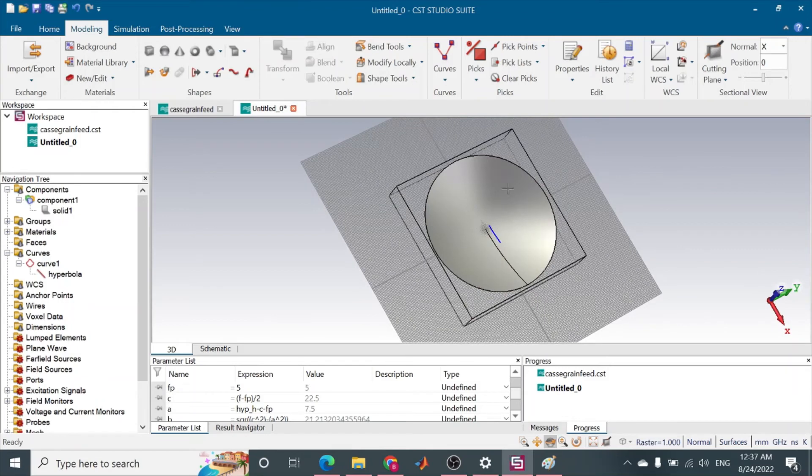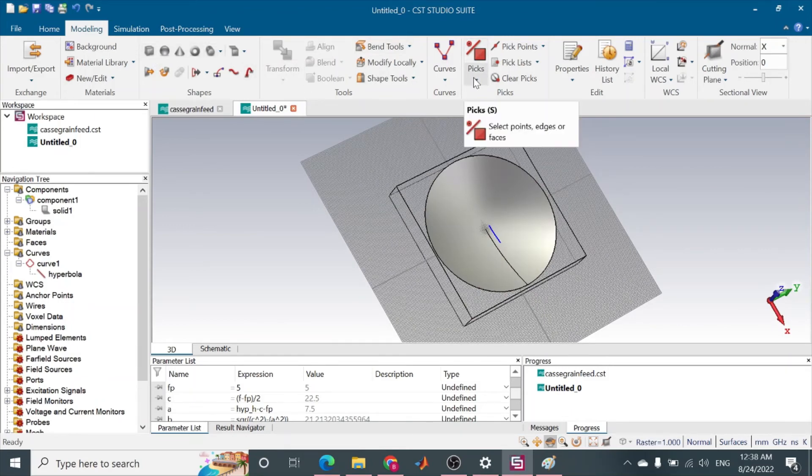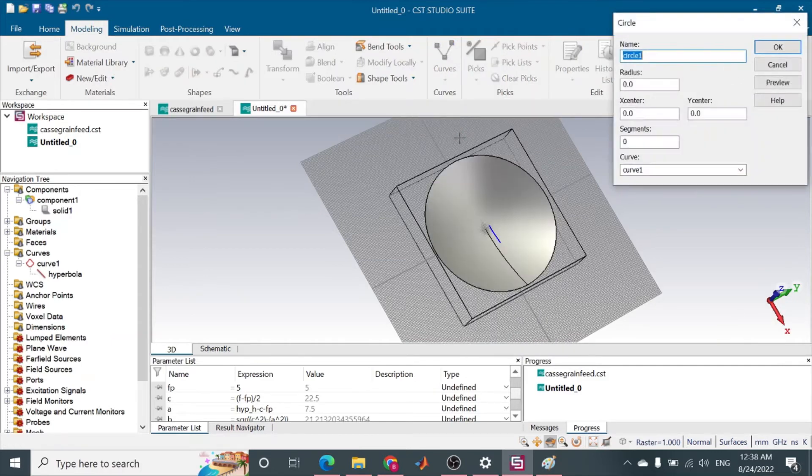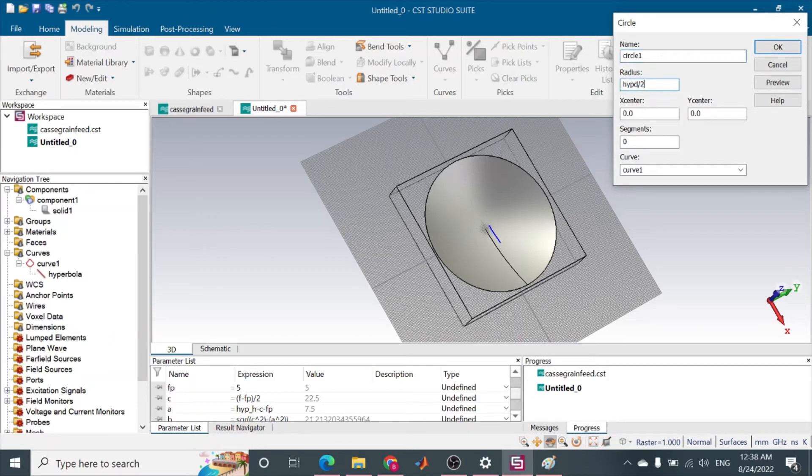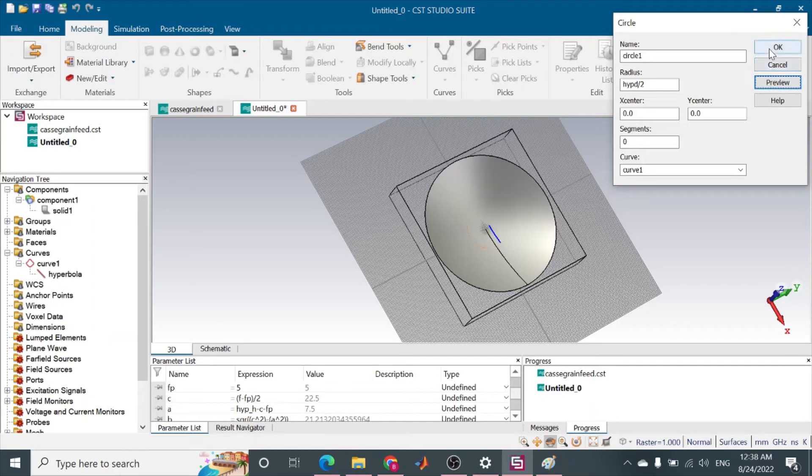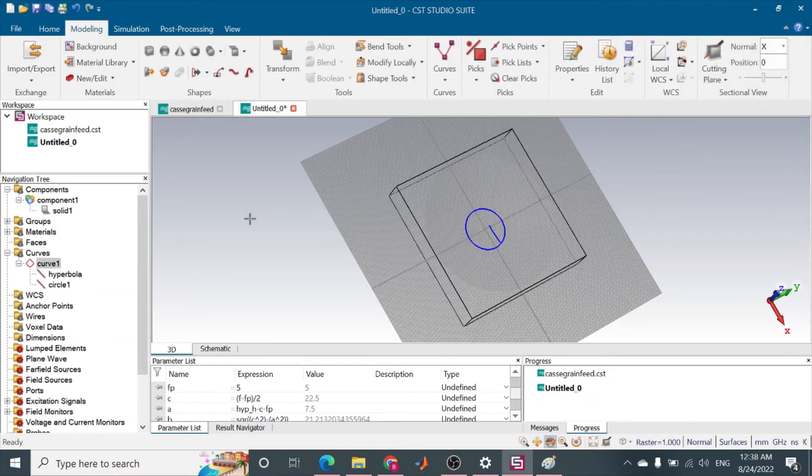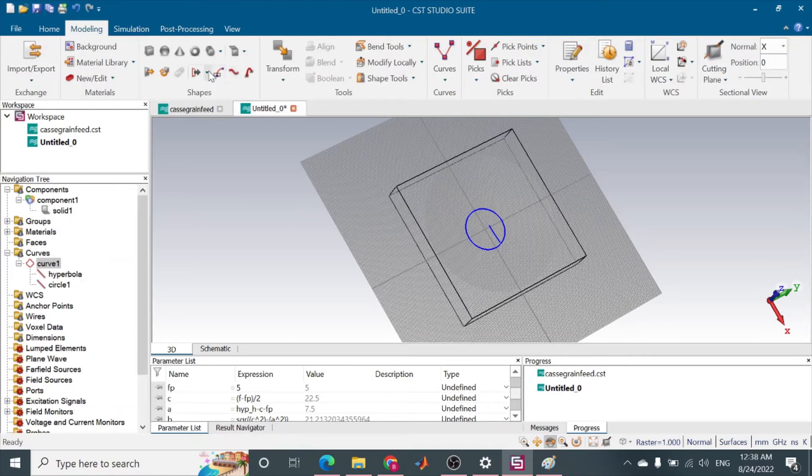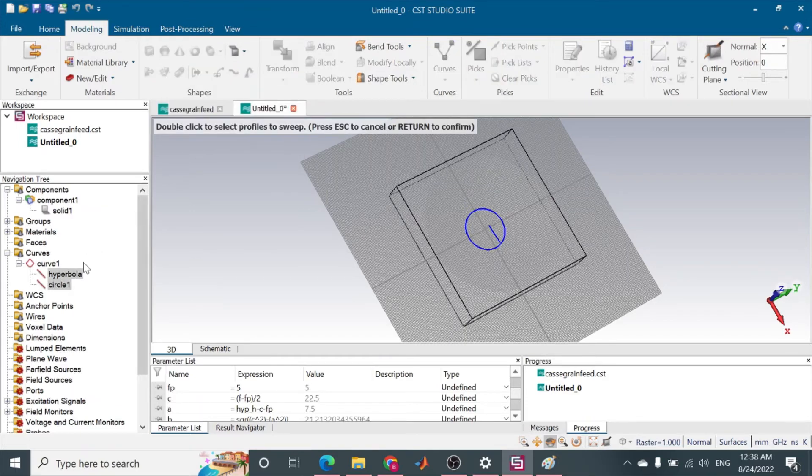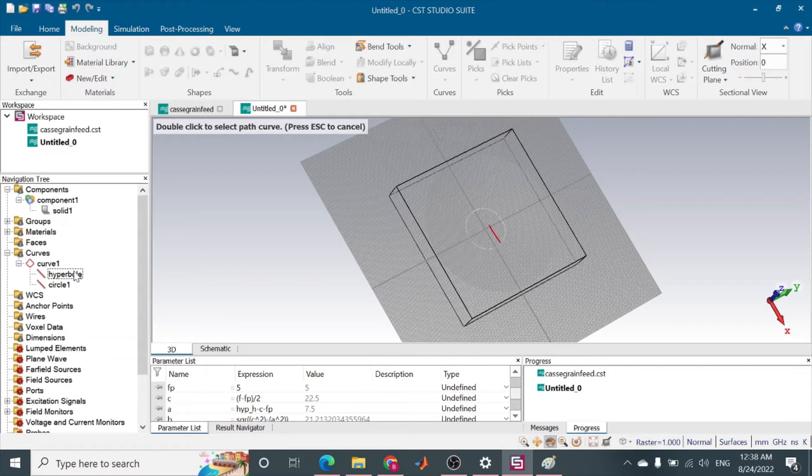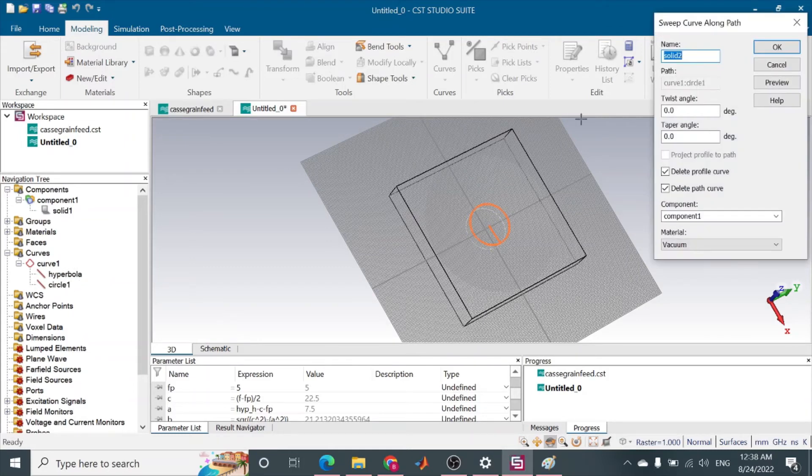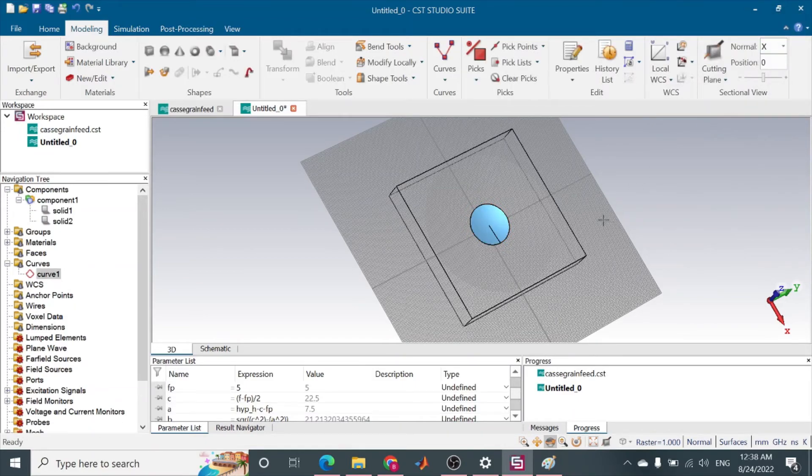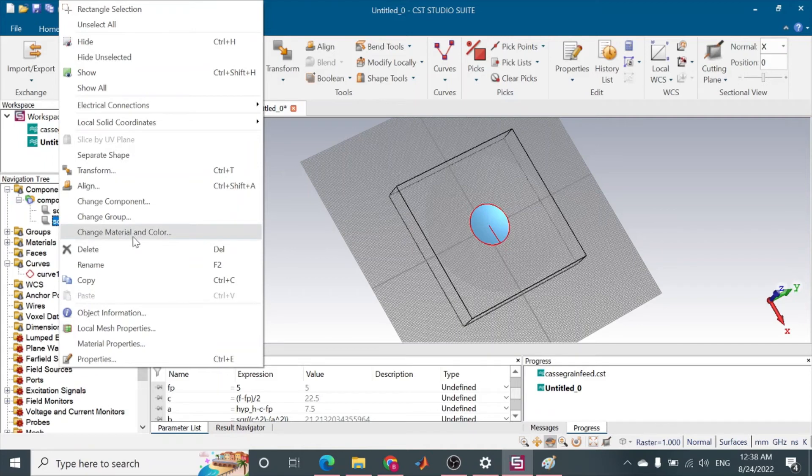I want to make a circle and then use the path curve to sweep. I will say hyperbola and the path is circle. I also want it to be PEC.